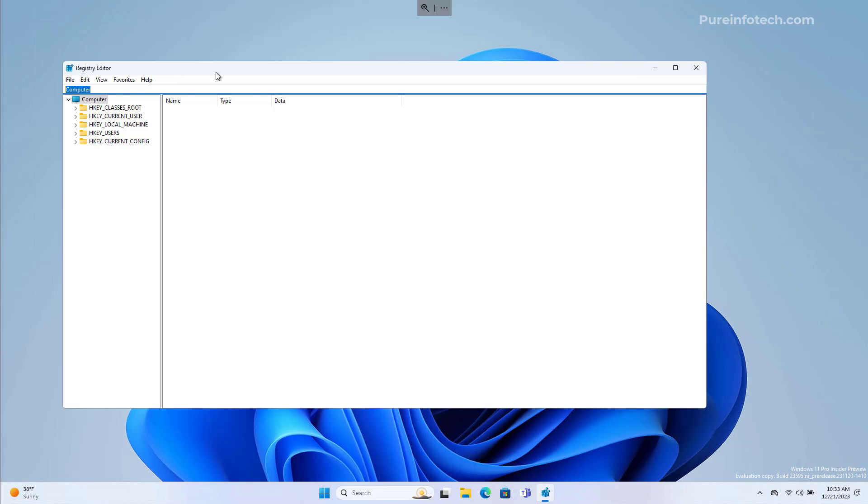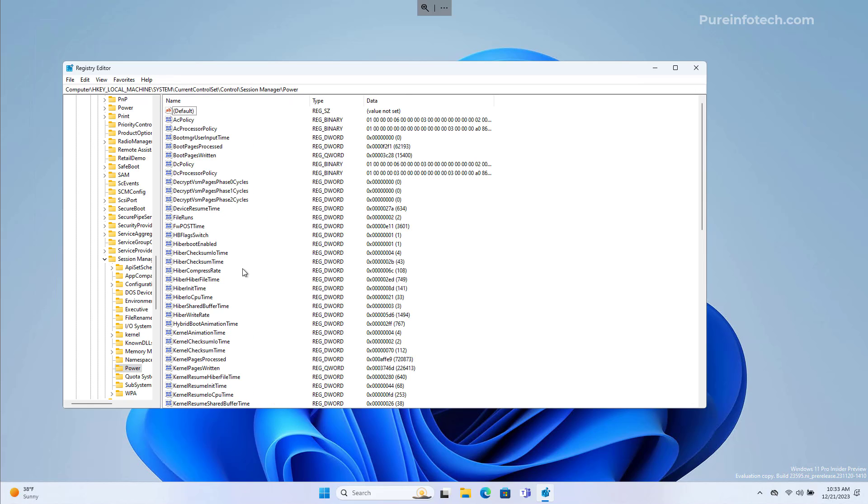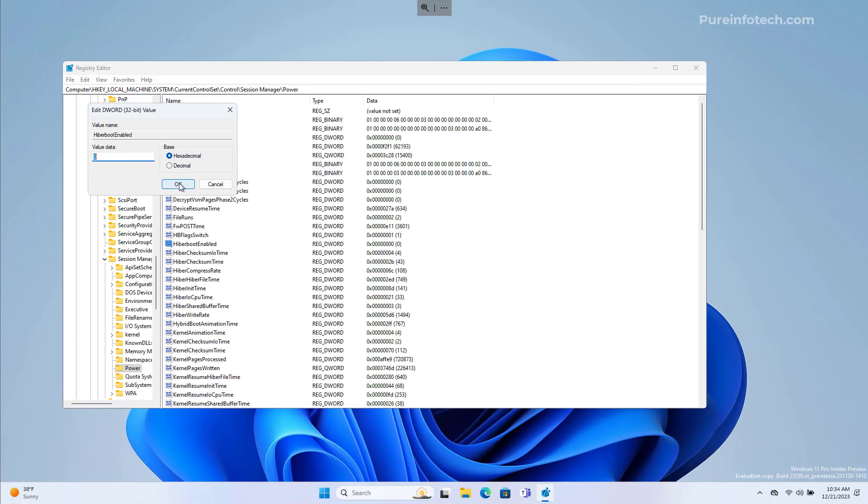Then browse to HKEY_LOCAL_MACHINE, System, Current Control Set, Control, Session Manager, Power. In here, we're going to look for the HiberBootEnabled DWORD. Right-click on it and select Modify, then set the value to zero. Click OK, and then restart the computer to apply the changes.